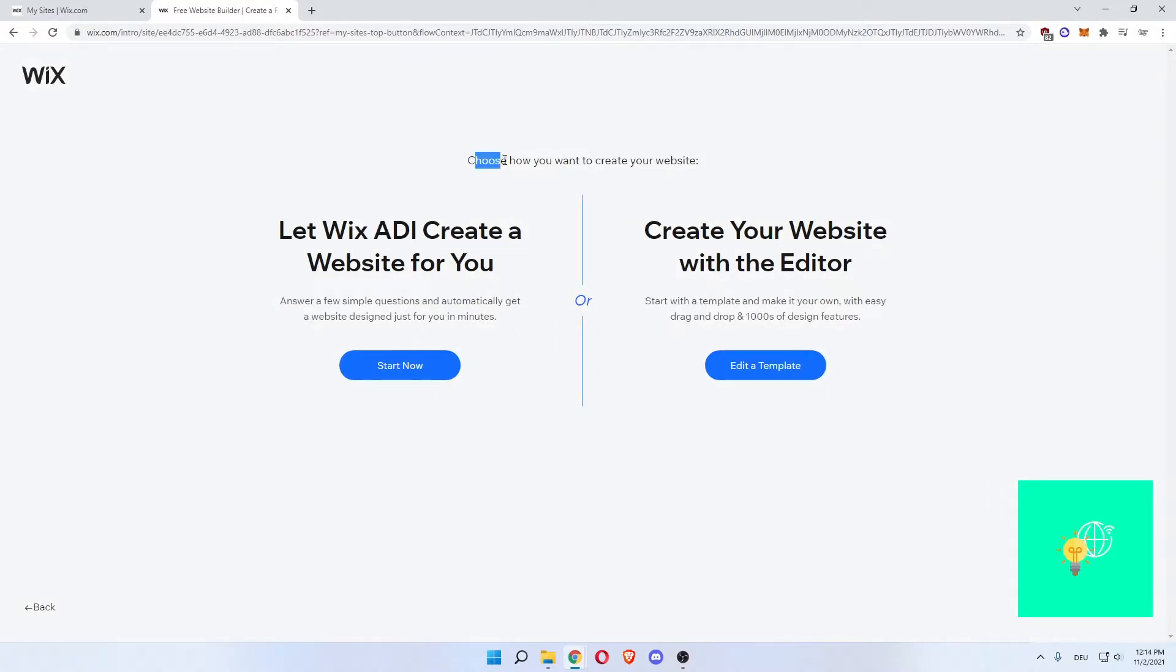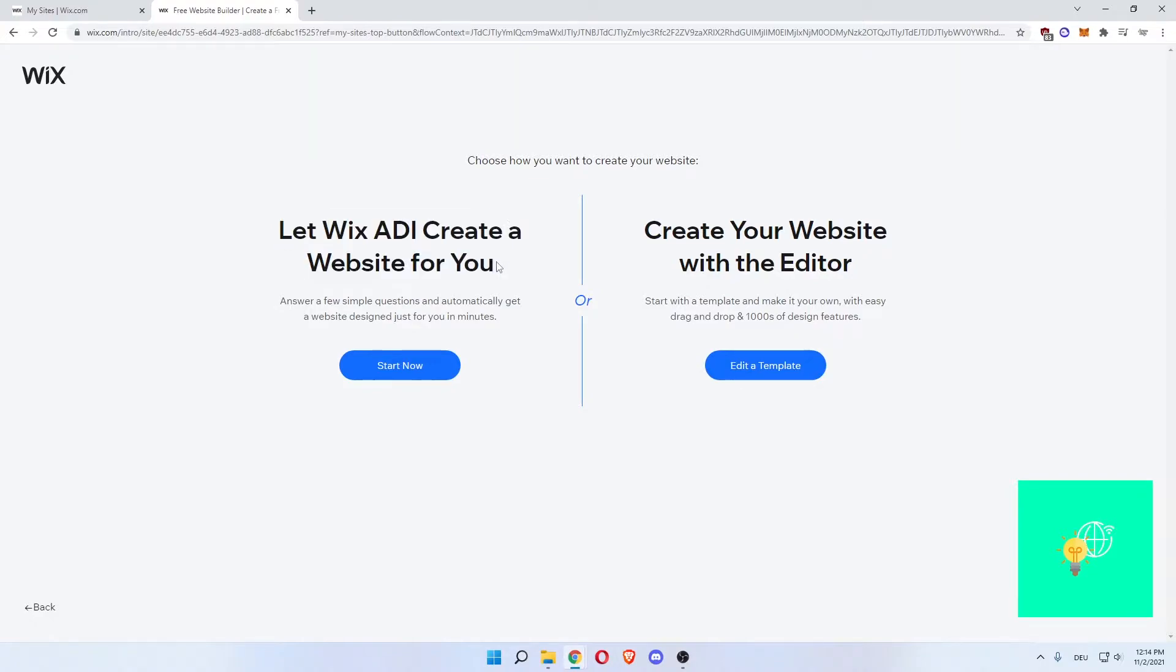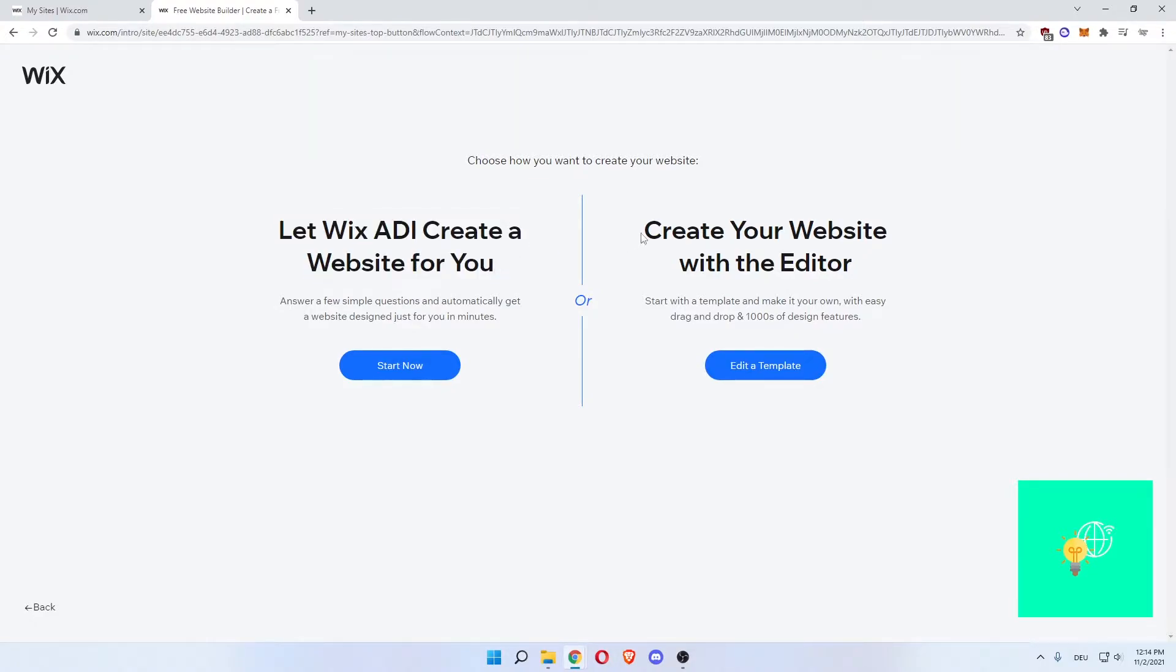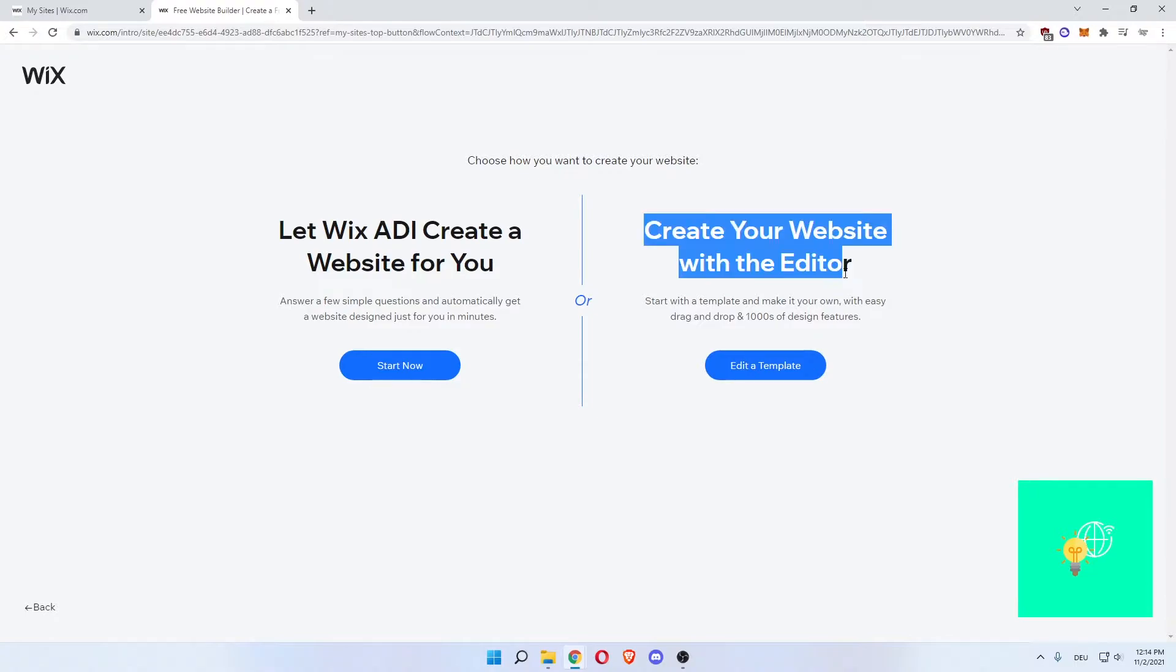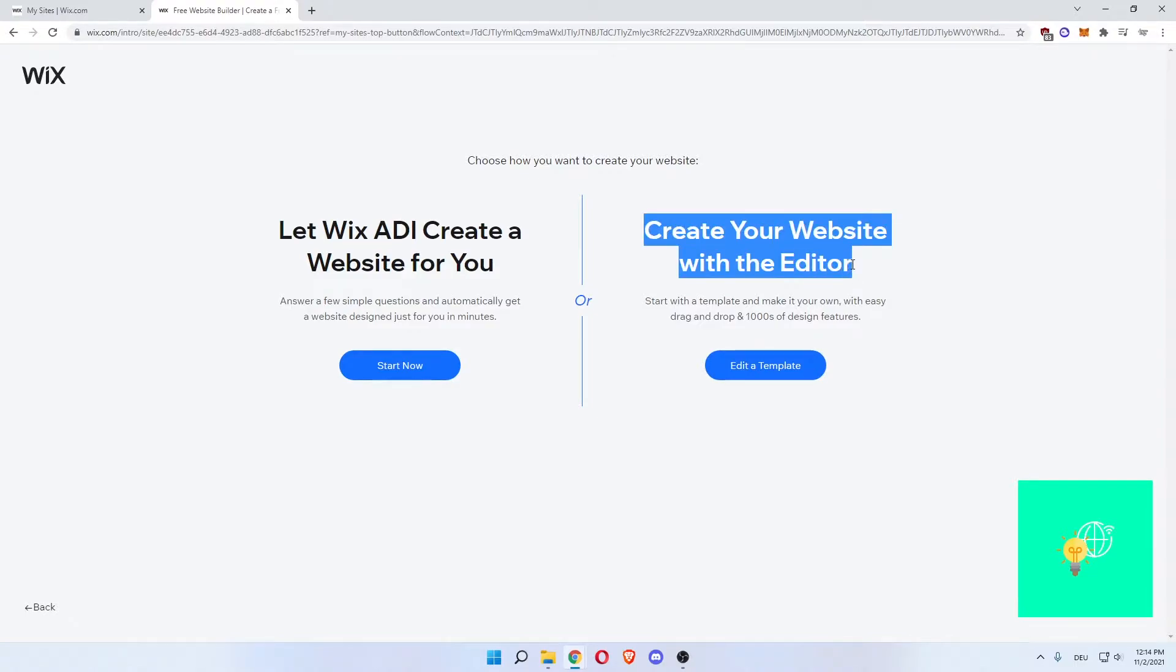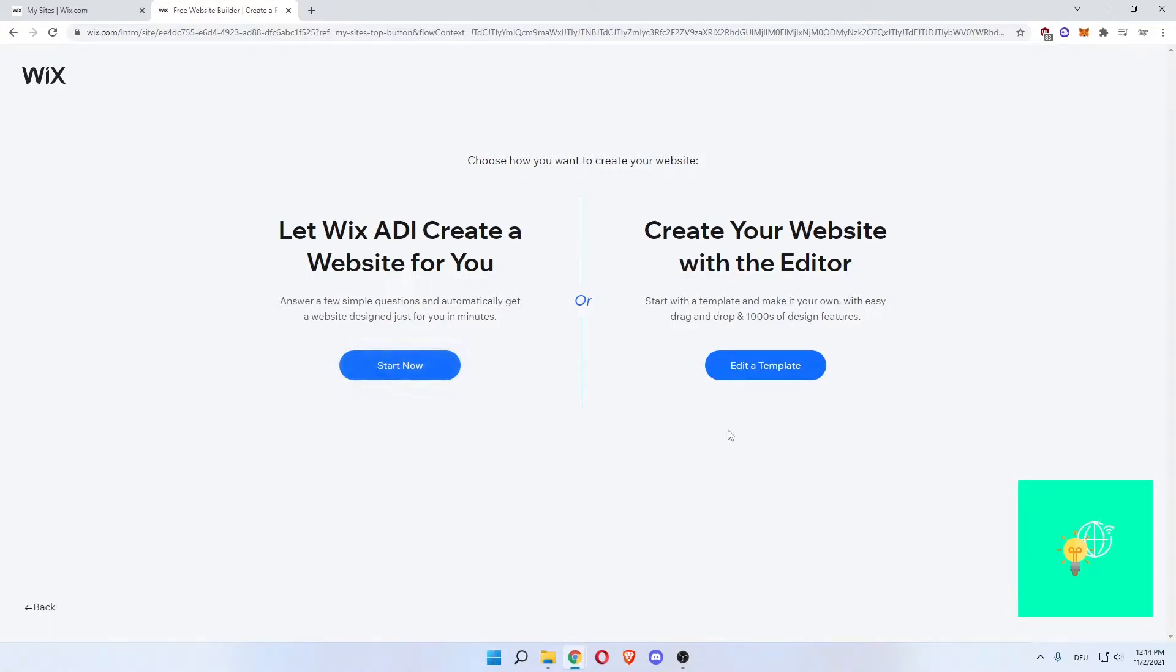Now, choose how to create a website. You can either do ADI, which is their artificial intelligence which will make the website for you and you will just have to do some minor tweaks, or create your website with the editor. This is the older version, this is the new version. Both will let you edit your website afterwards, but here on the right, you start with a template. On the left, you will get your complete, done, and dusted website. So we'll take edit a template.